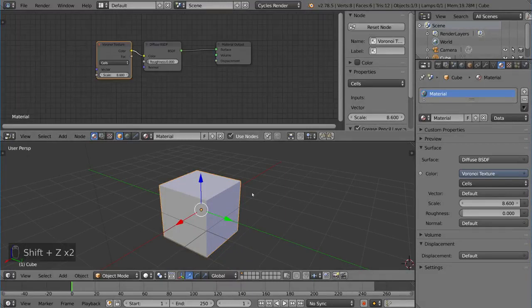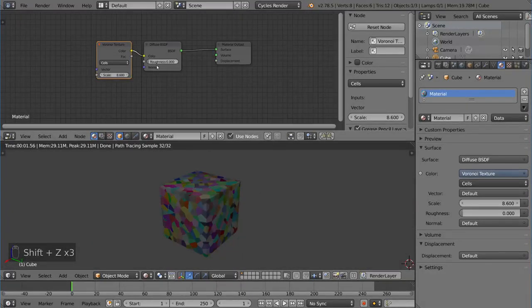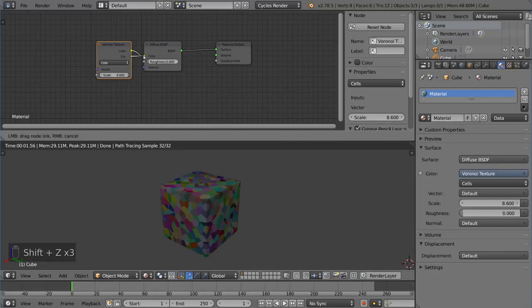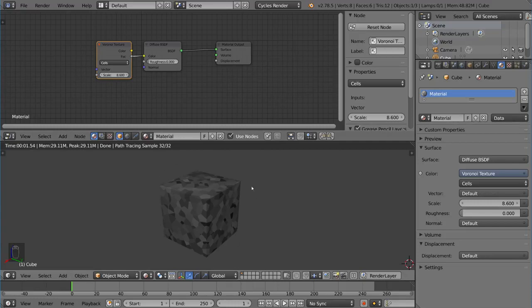Now let's say we didn't want to see the color, the pretty rainbow colors of the Voronoi cell texture. Instead of the color you can use the factor. And that will actually simply be the values of the texture instead of the color of the texture. Value meaning grayscale. So it'll be a grayscale version of the texture. That's a very useful thing to have.